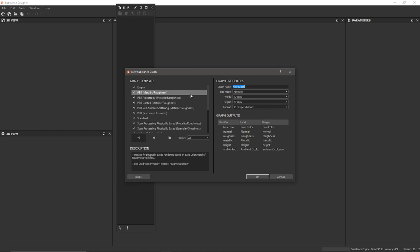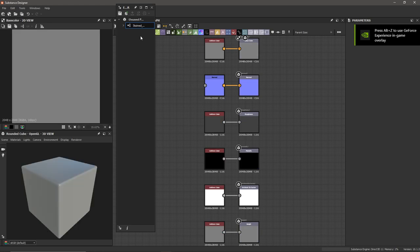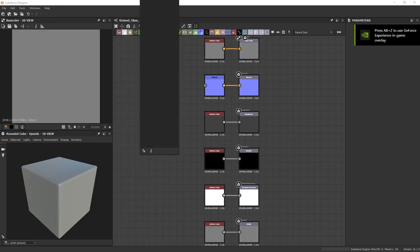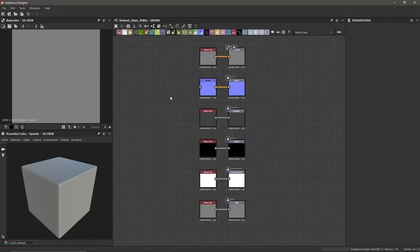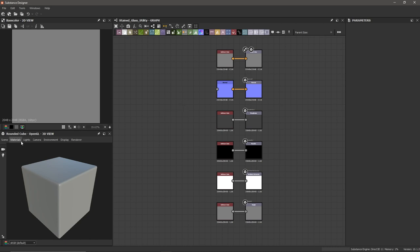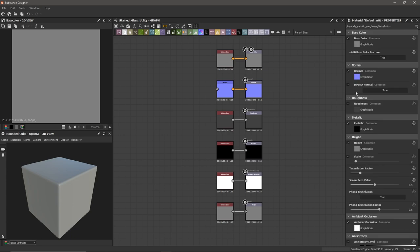We're going to create a new substance using the PBR Metallic Roughness Template, and I'm going to call this Stained Glass Utility. I'll keep it at 2K Absolute 16 bits per channel and hit OK. Then I'm going to go to my Materials and change this to Tessellation, which brings up my Properties, and I'll set the Tessellation factor to 16.